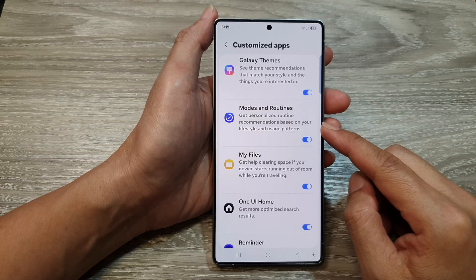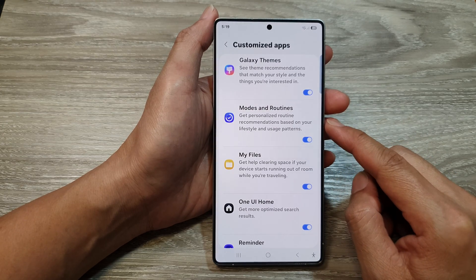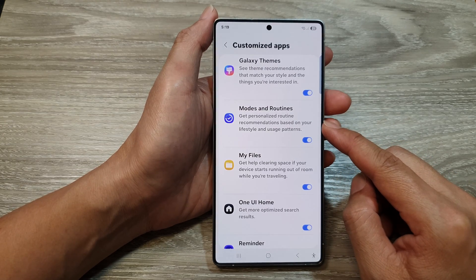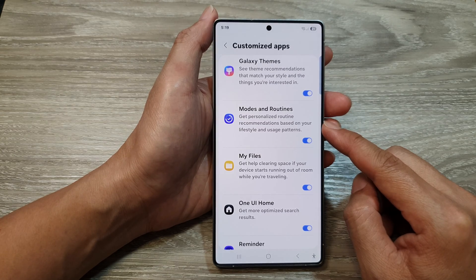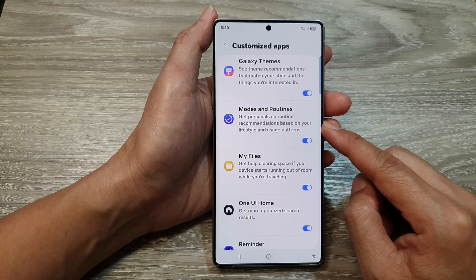How to turn on or turn off Customize Mods and Routines on the Samsung Galaxy S25, S25 Plus, or the S25 Ultra.